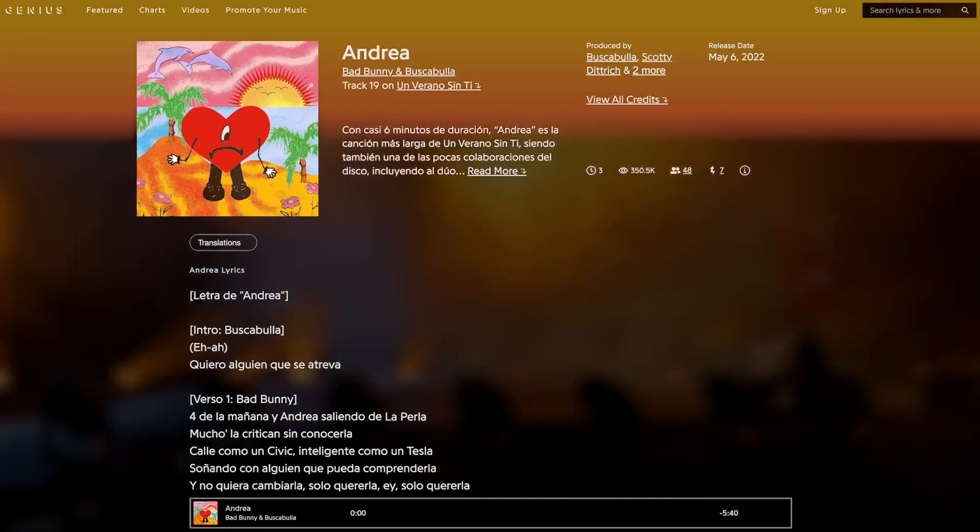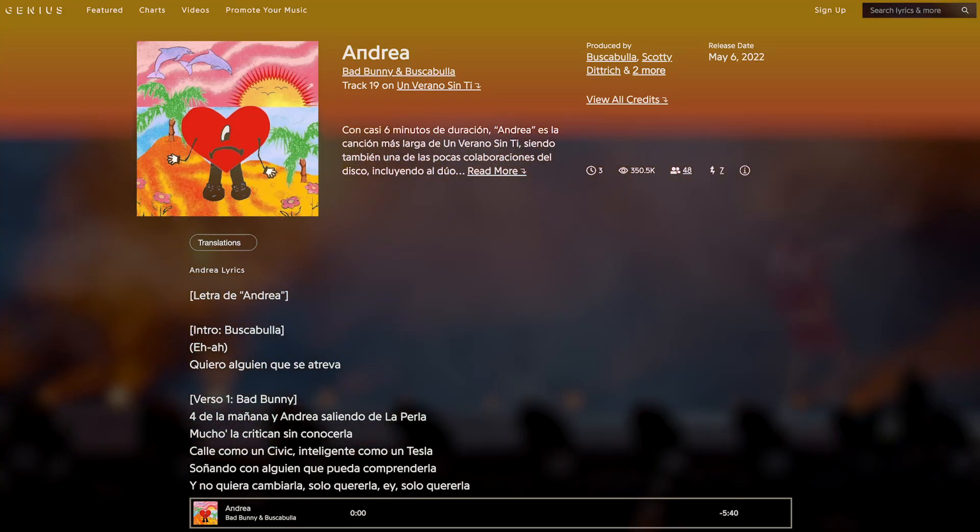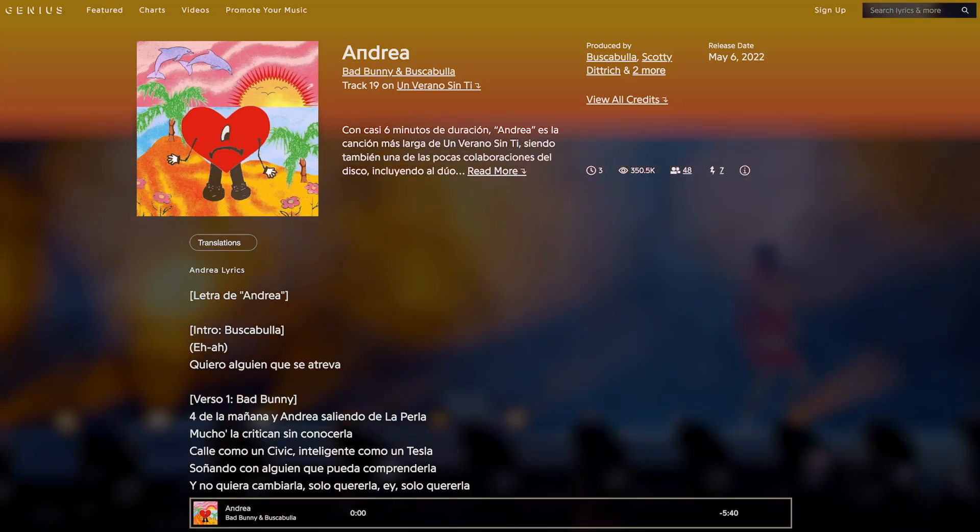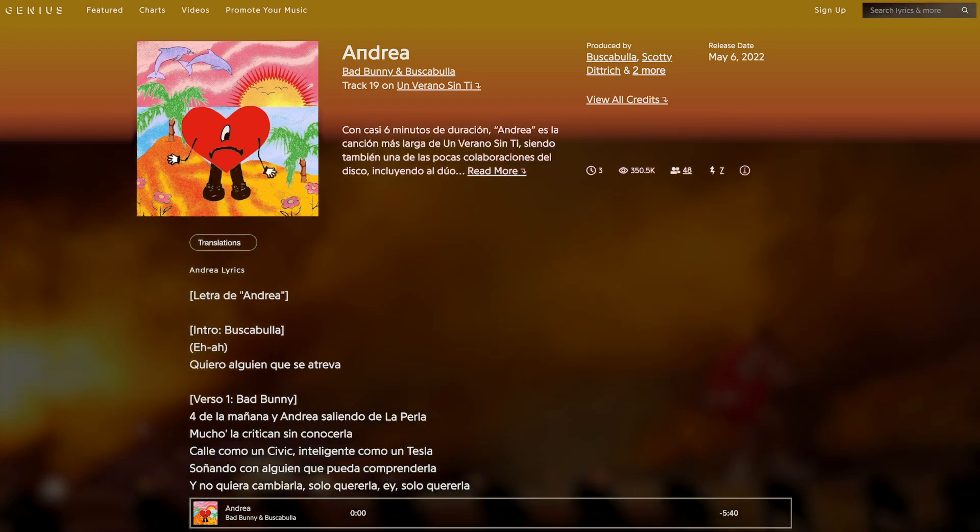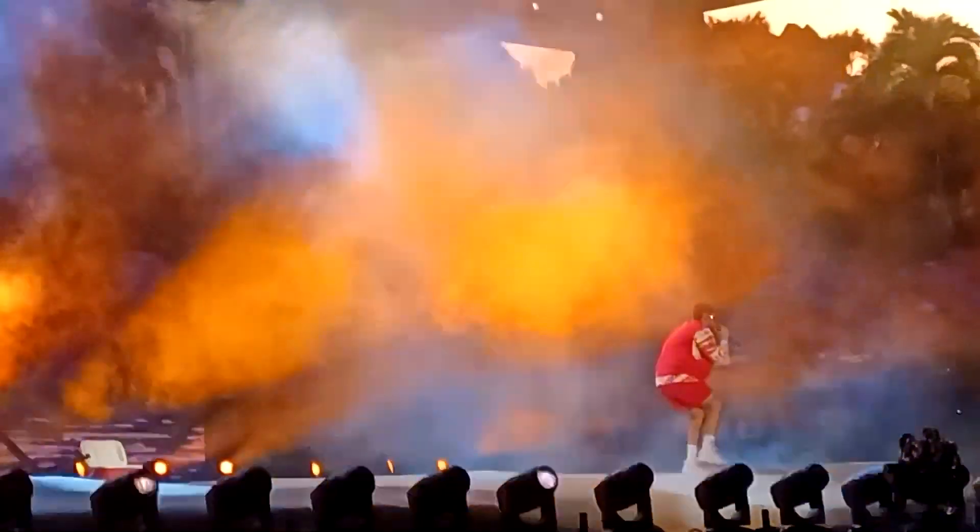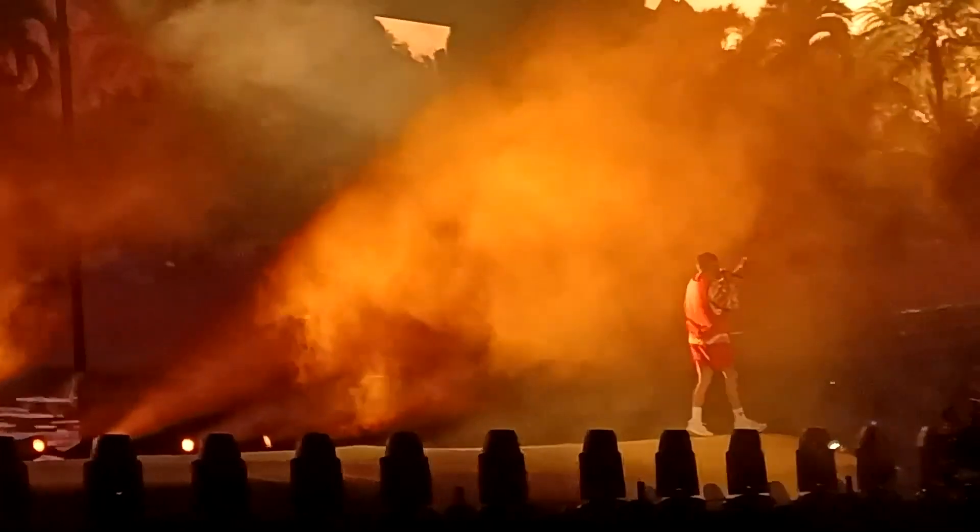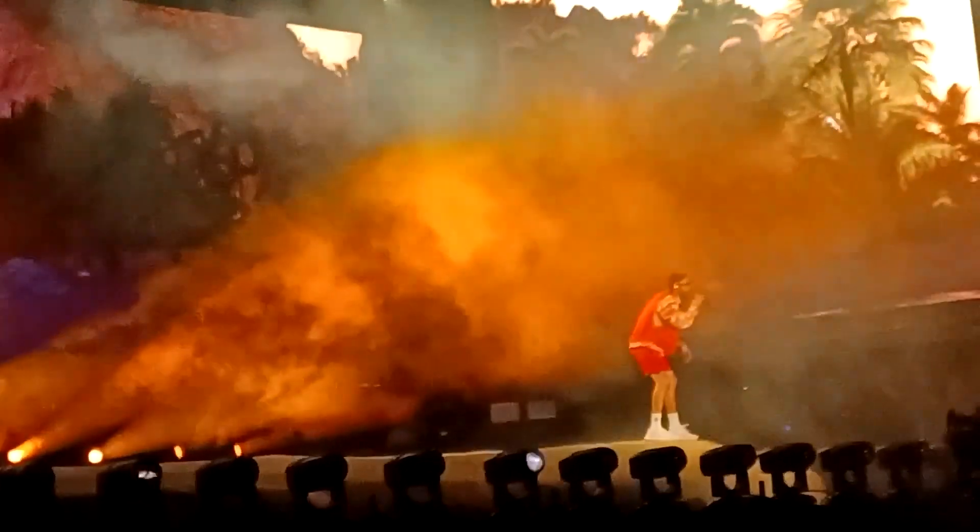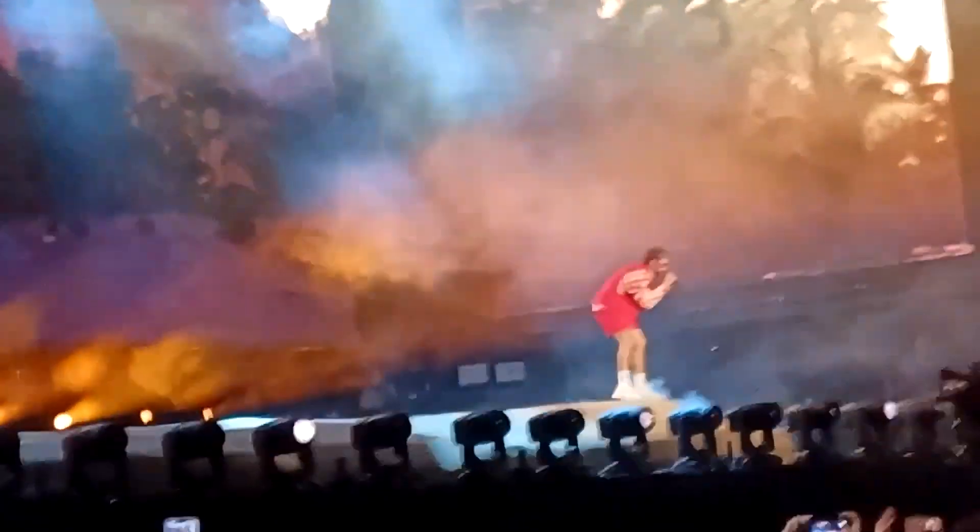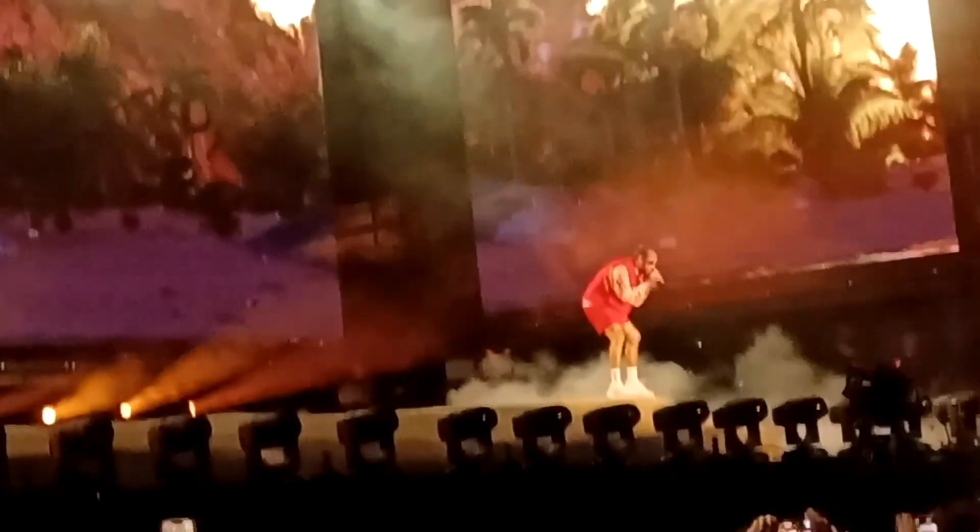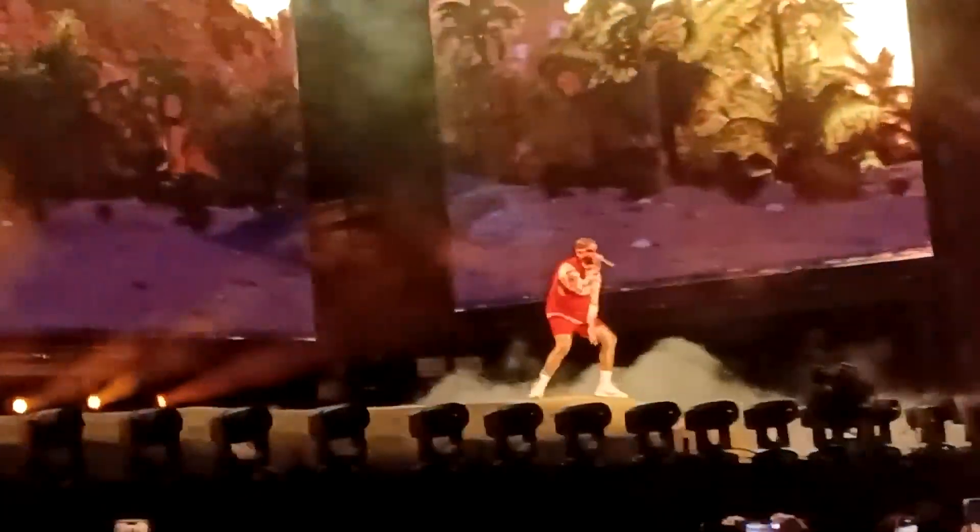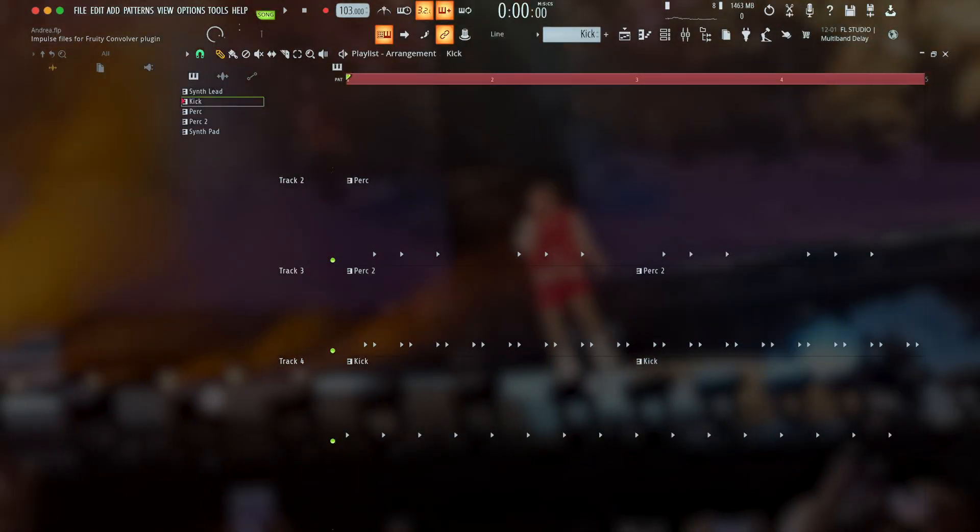This is Andrea, track 19 on Un Verano Sin Ti, featuring Buscabulla and produced by Mag, Mick and Scott. It picks up the tempo a bit to 103 beats per minute, back in the range of those earlier tracks, but it still feels reserved even at this faster speed. And I think this feeling comes from the sounds used, like those in the drums.